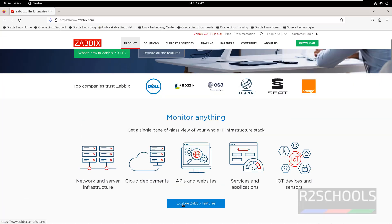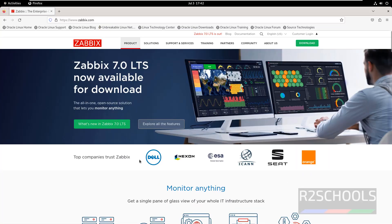If you want to explore more features, click on 'Explore more features.' These are the top companies that are trusting ZBIX.